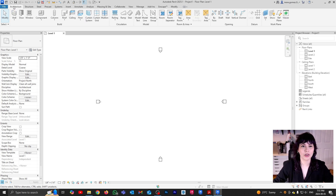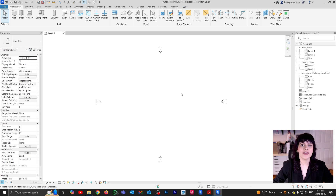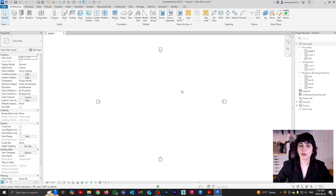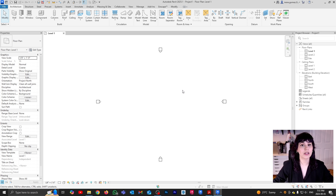If you go to your architecture tab where you can find your levels, you can see that they are greyed out. That is because levels are a datum element that informs the height of different elements in your project. So in order to see levels, you need to be working either on an elevated view or on a 3D view.